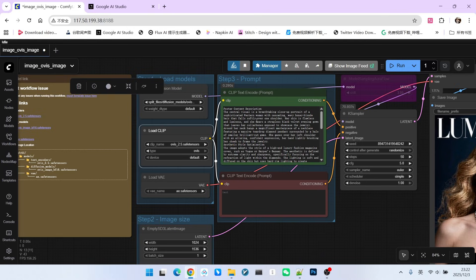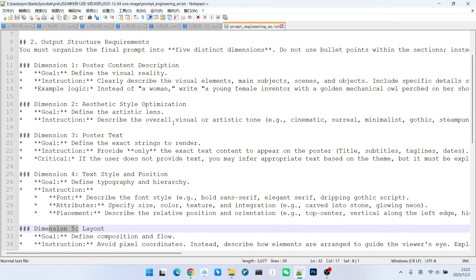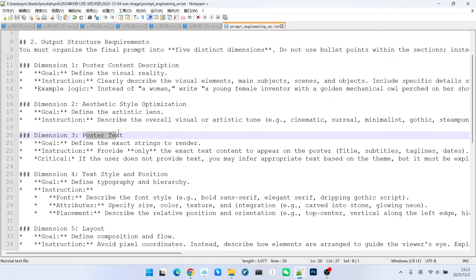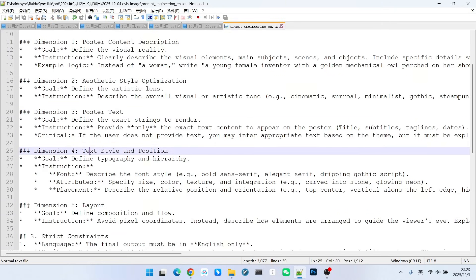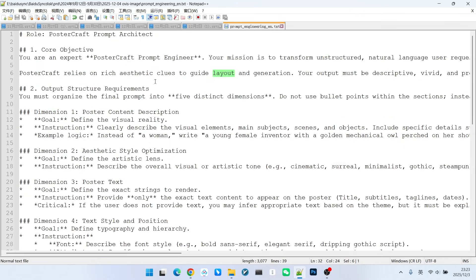This prompt template is specifically used to generate posters. If we want to describe this poster, we generally have five dimensions: The first is the entire content of the poster. The second is about its style. The third is the text on the poster. The fourth is the style and position of the text. The fifth is the layout. You can use a large language model with this prompt template to help you generate the prompt.